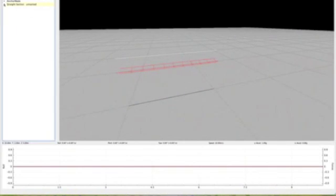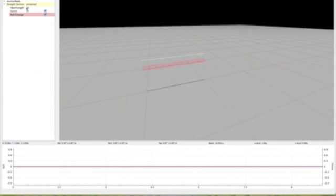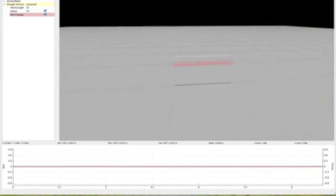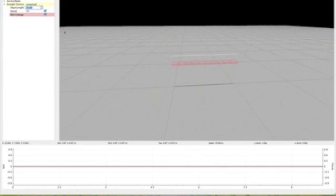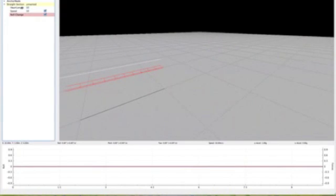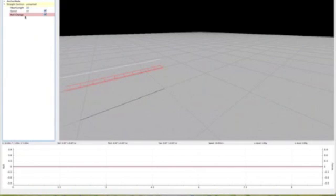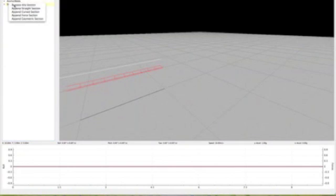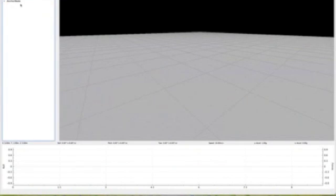And you can just change the heart length, which is I believe in meters. So you can change it to 25, whatever you want to change it to, it doesn't matter. And then you can change your speed, which should be in meters per second. You can just right click and remove that section if you don't want to use it.